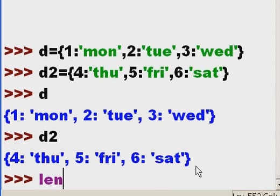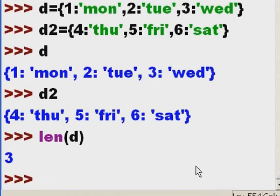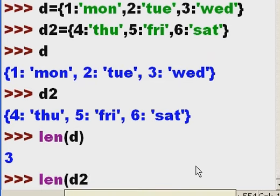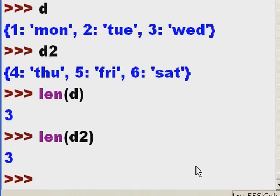What is the length of d? It tells me I have three elements. What is the length of d2? That also has three elements.